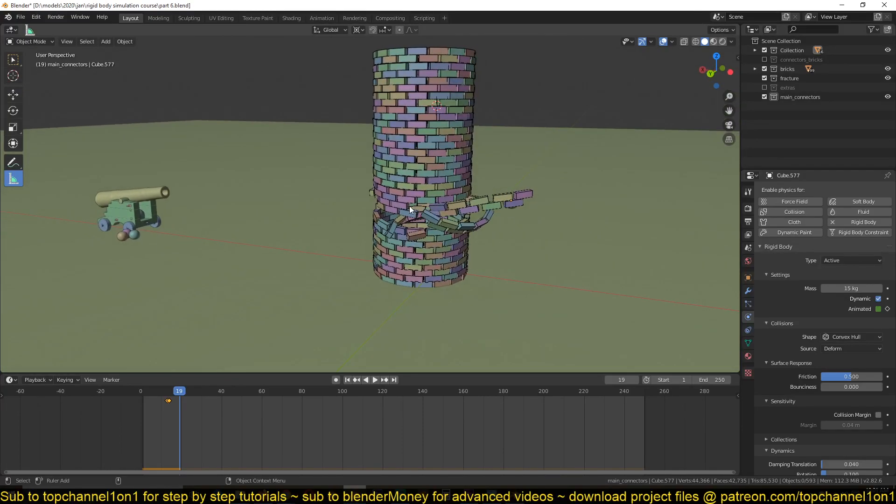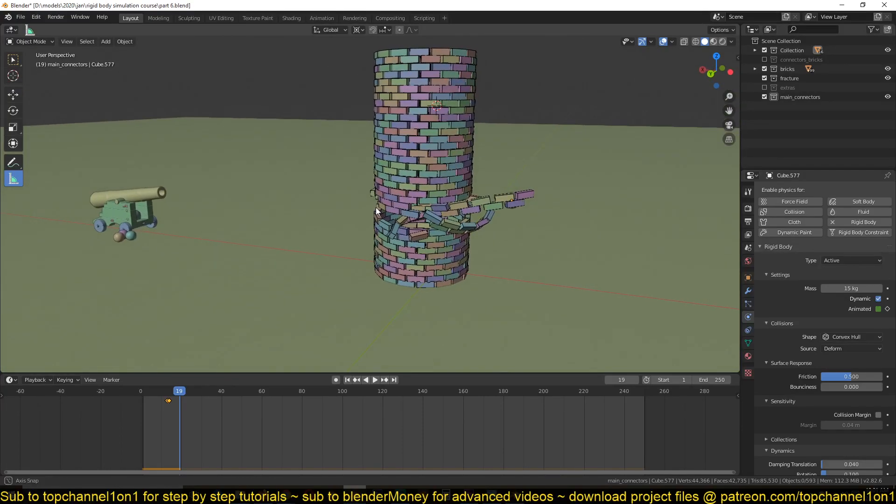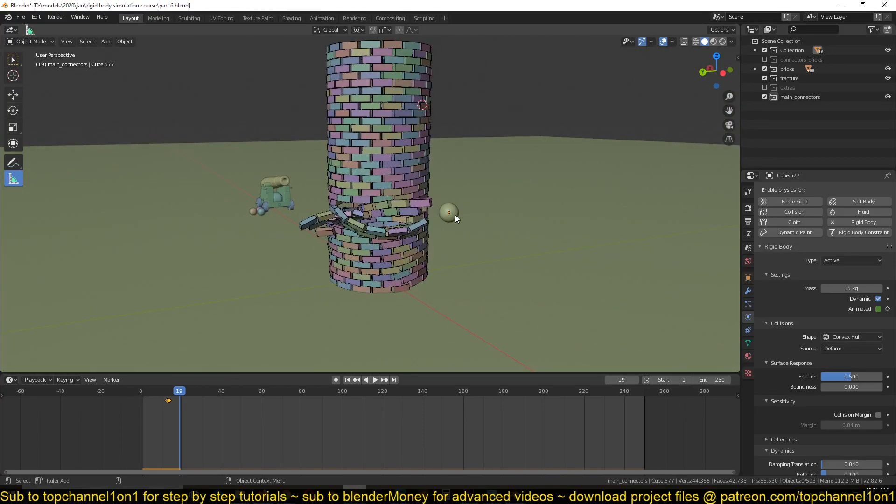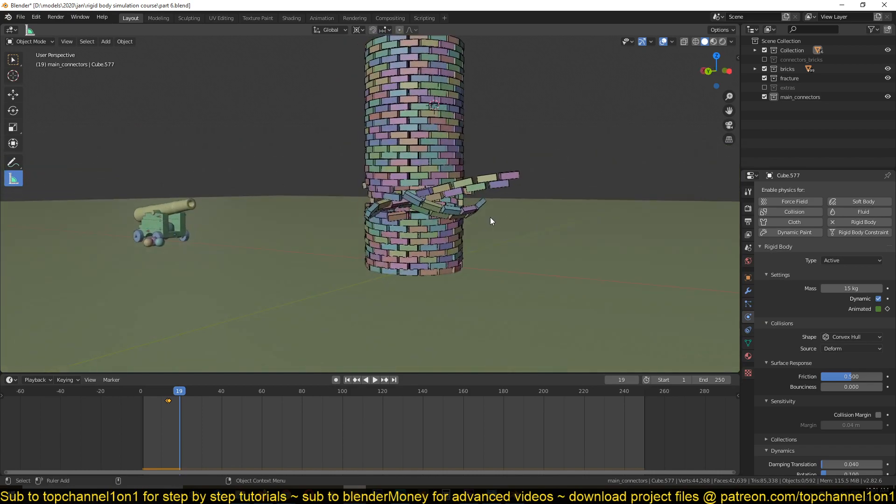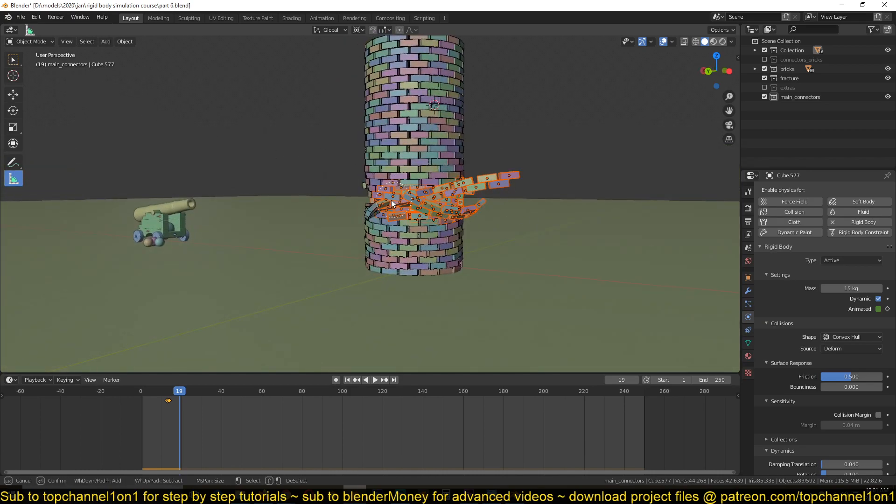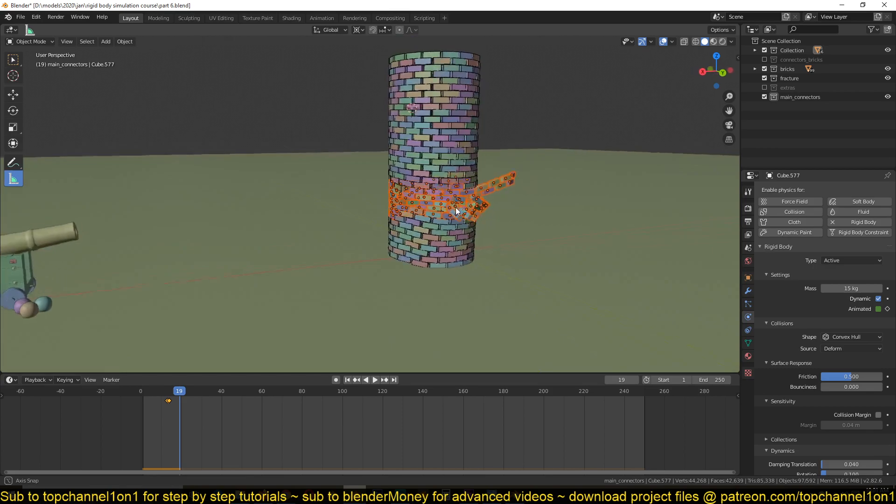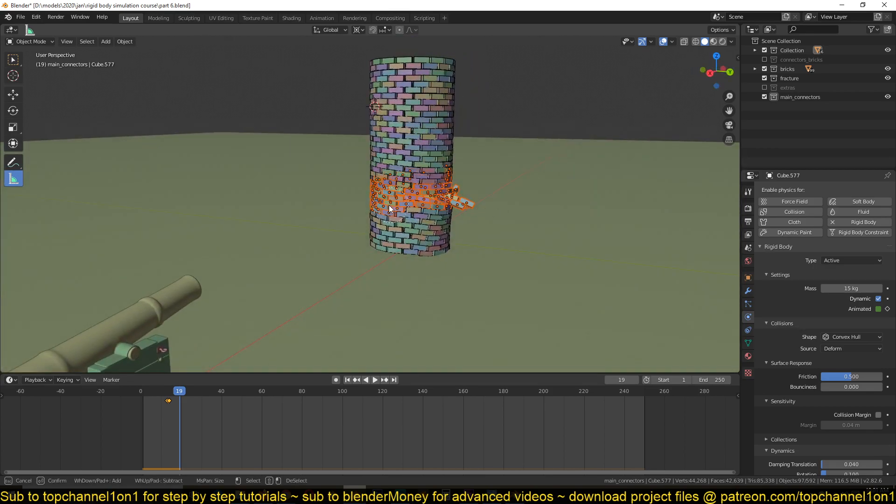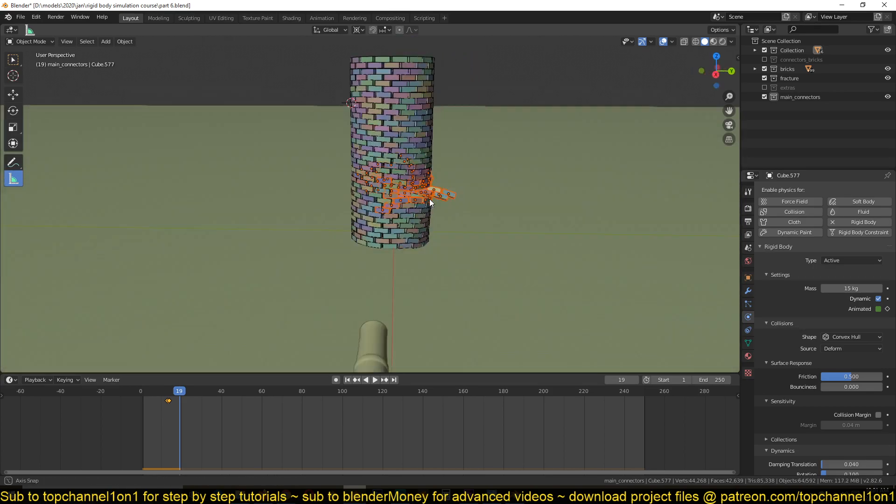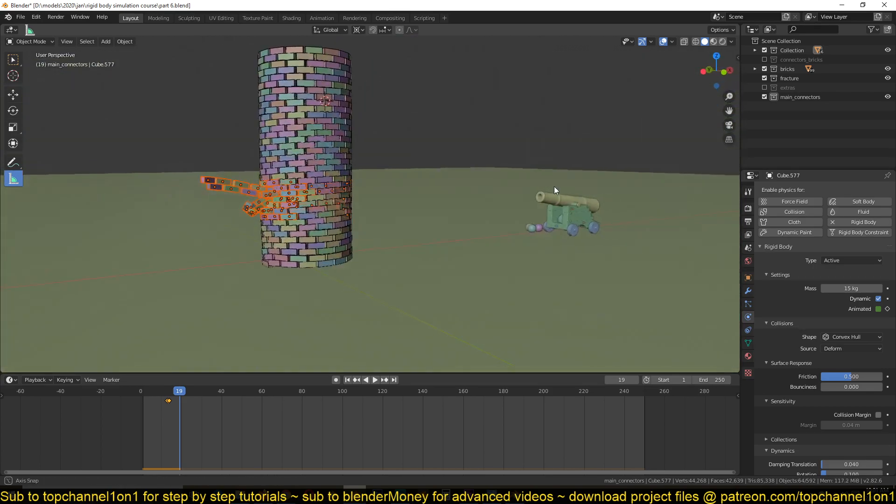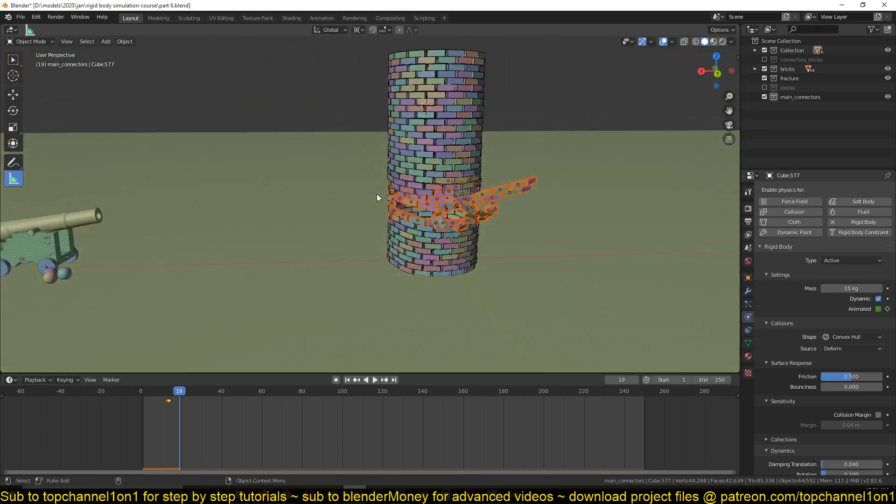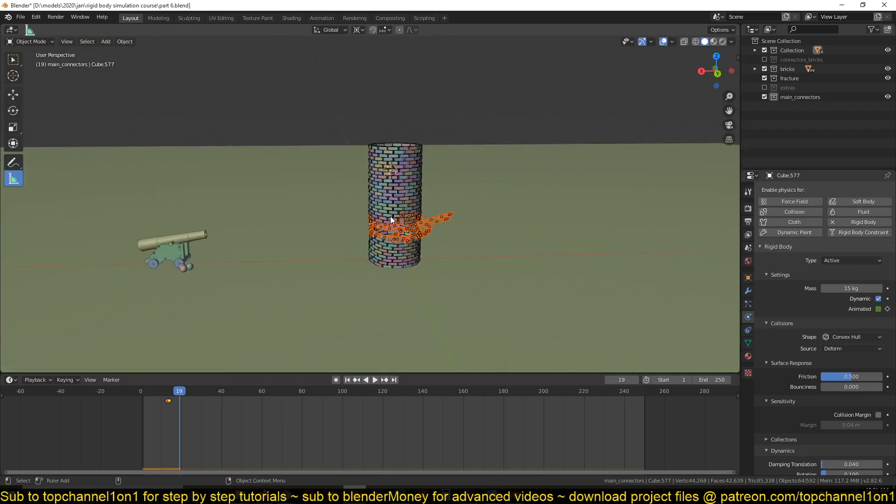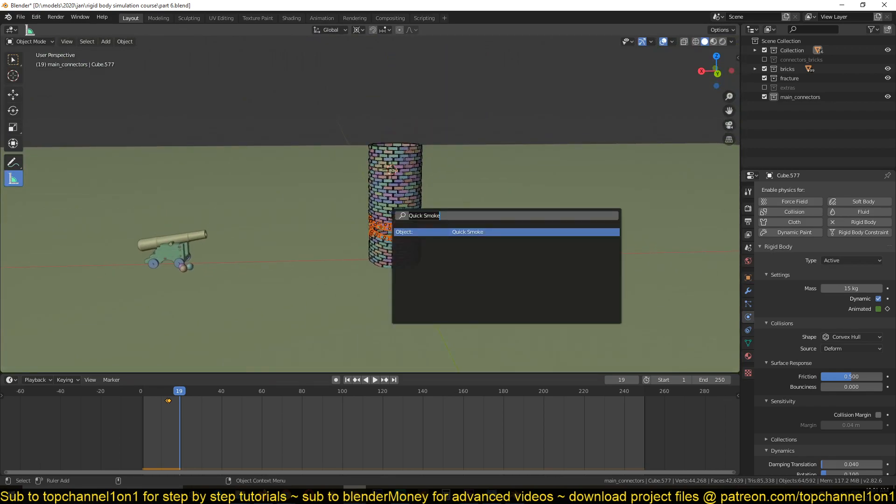On impact we want these bricks here to start emitting dust. So let me just hide this for a second and select these bricks here. Now if you hit F3 after selecting the bricks you want to emit smoke, you can type in 'quick smoke', hit that, and it will set up all the smoke simulations for you.